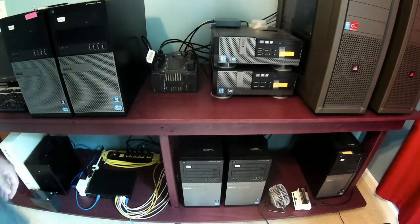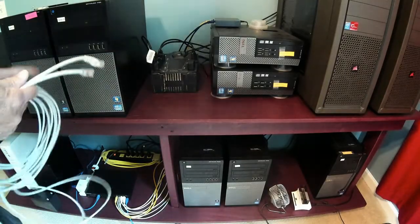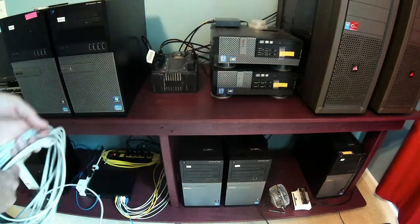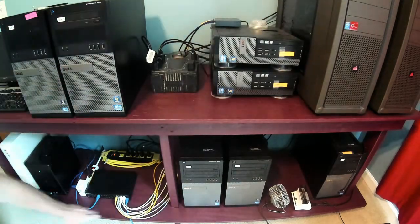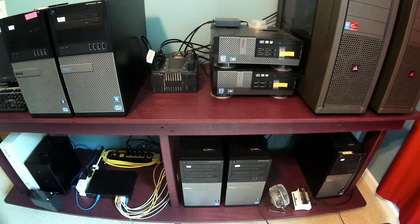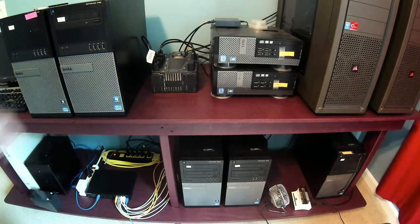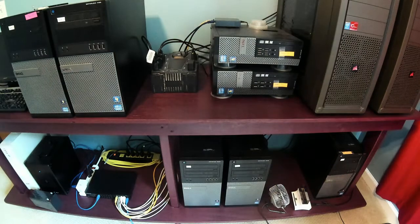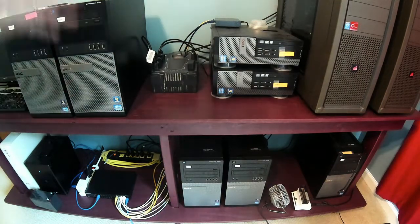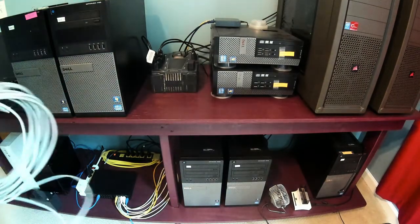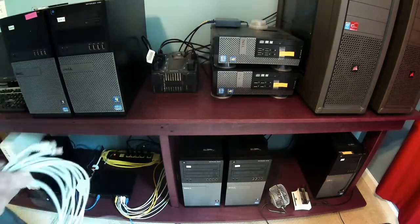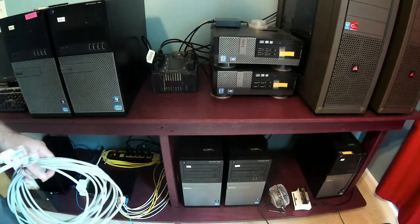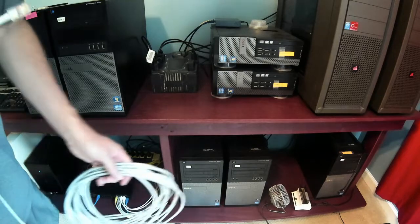Alright, look at all these computers. I have more computers than I know what to do with. And I keep them all hooked together with that switch down there, and I got another switch up here, and I got other switches everywhere. There's more computers in here than this, but anyway, I keep them together, hooked together with cables, because Wi-Fi's not as fast as cables.